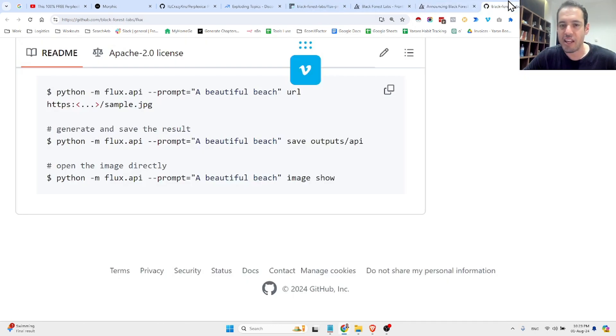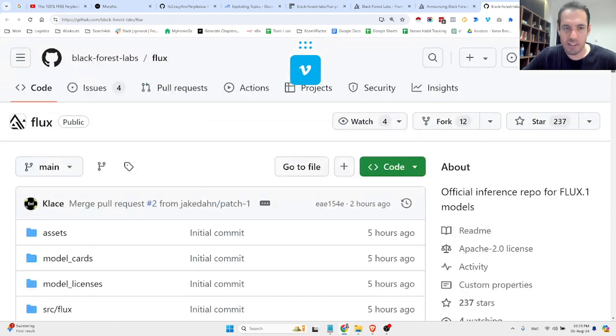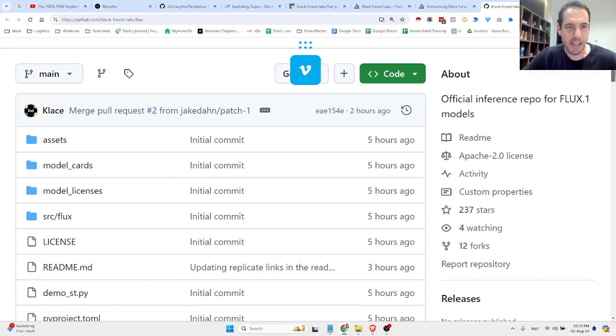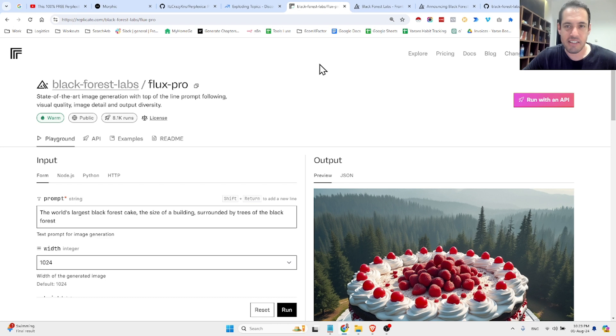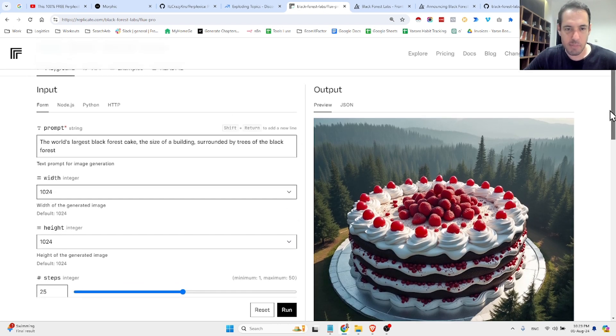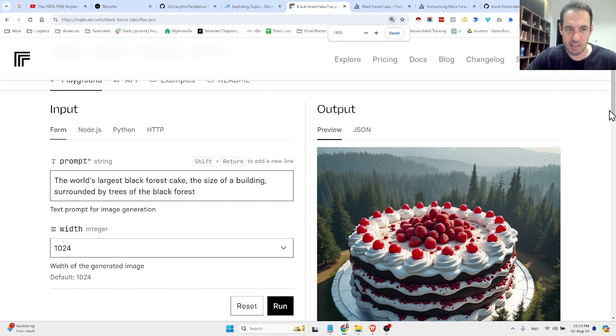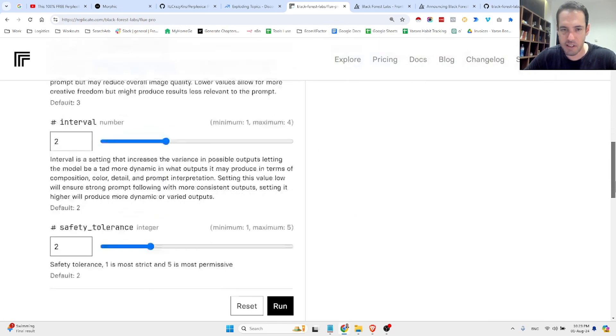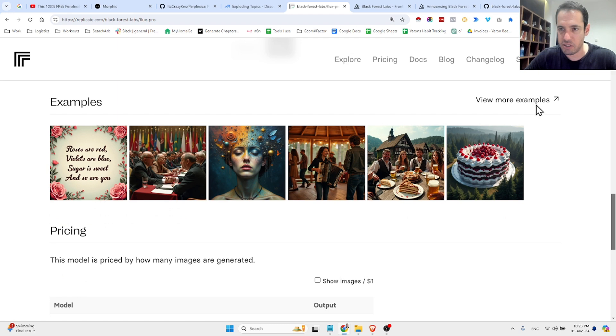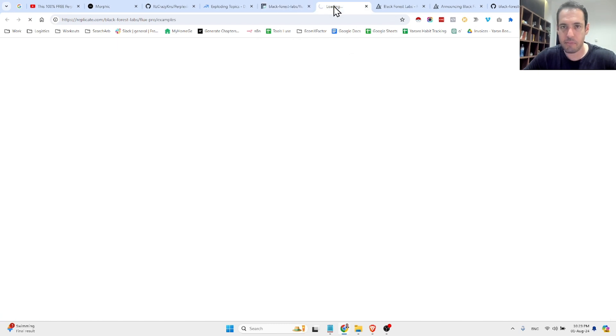Now, they have open weights and open model on GitHub, but the most advanced model isn't available on GitHub, but you can access it via Replicate. And here are just a few examples. So, we have the prompt over here, and we have a few examples that were generated. Let's open them up.